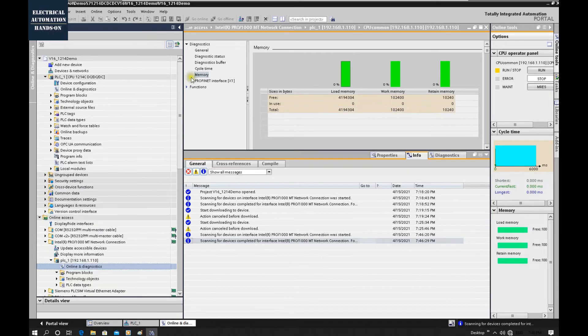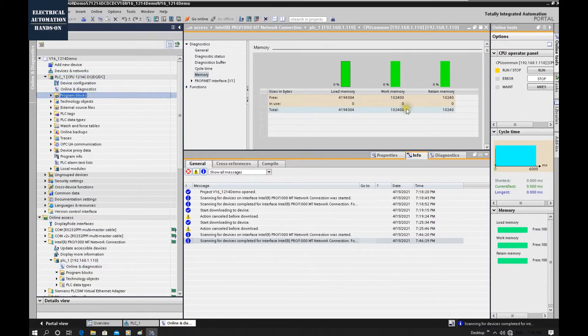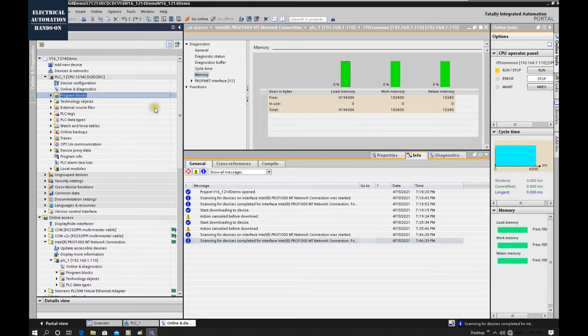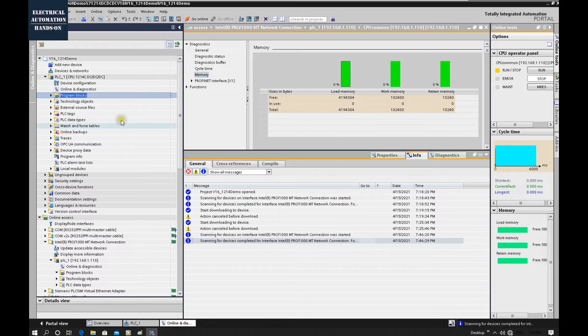Now if you have original program, you can download to this controller and run this controller again. Keep in mind your original program inside the CPU is gone. So you can download your project into this controller again. For example, now this CPU is empty one, so I can download the hardware and program.